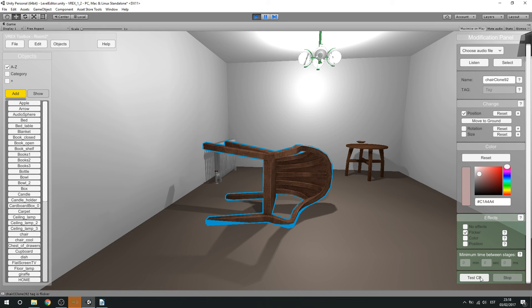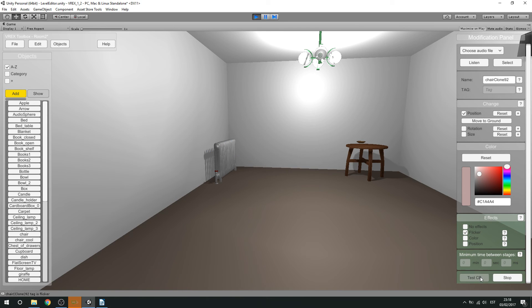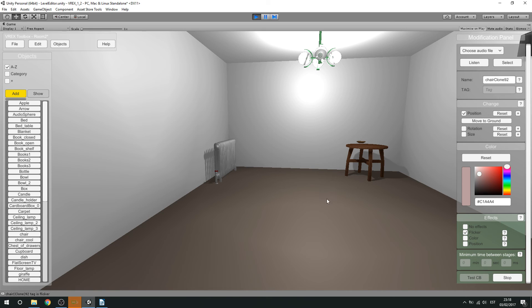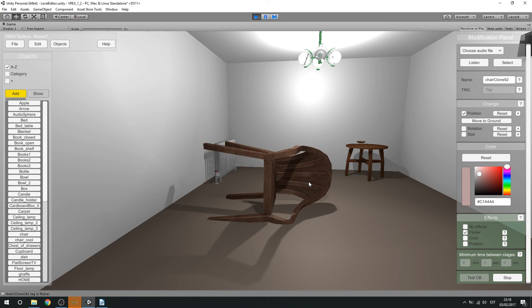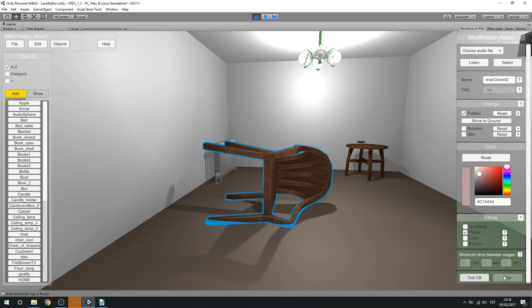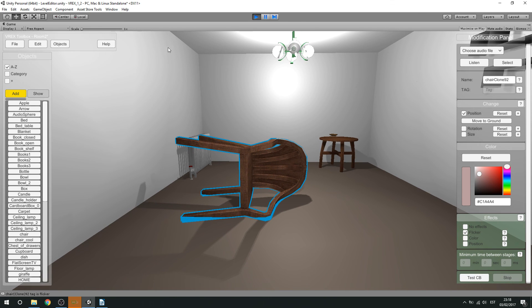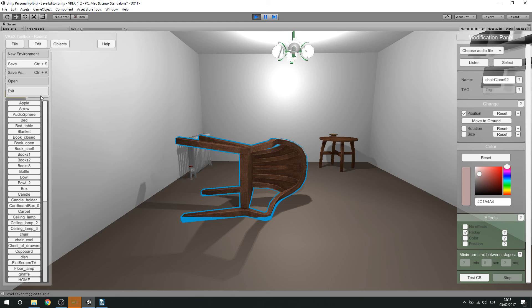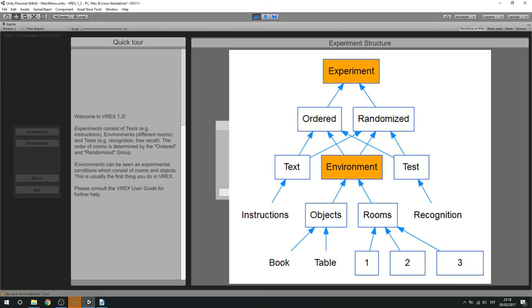We can test it out. So this is how it would look. But it will only change when the person is not watching at the object. So let's save it right now. And then move on to the actual building of the experiments, which happens in a different part of the REX toolbox.